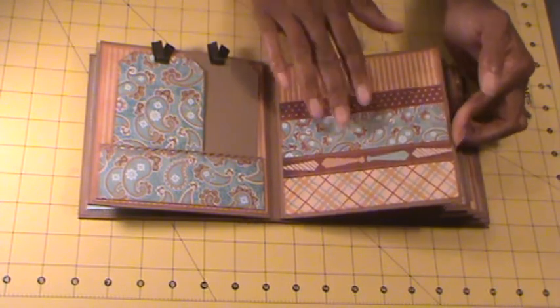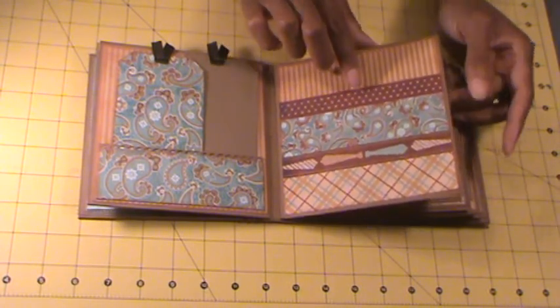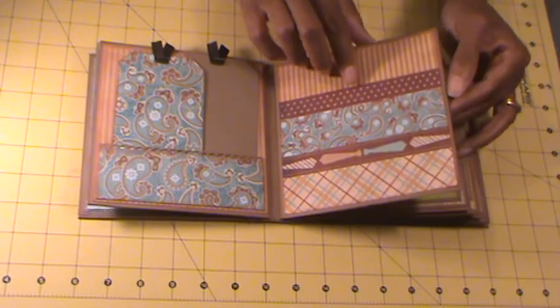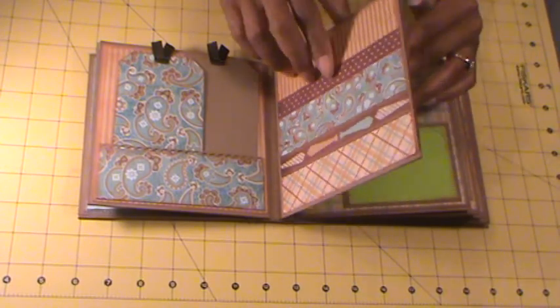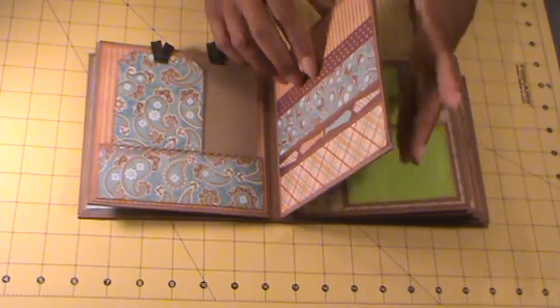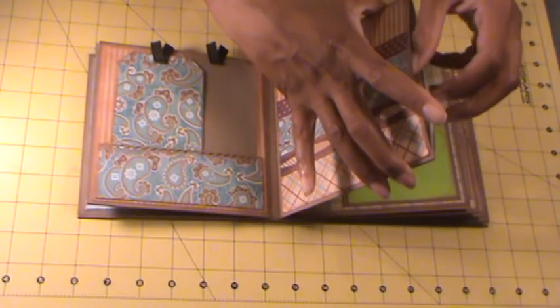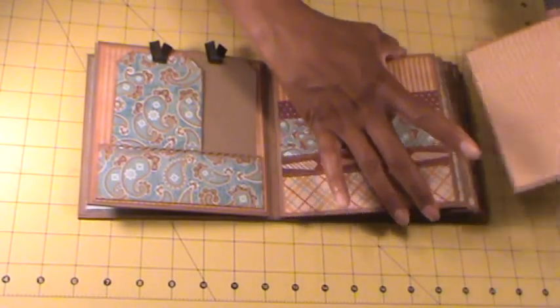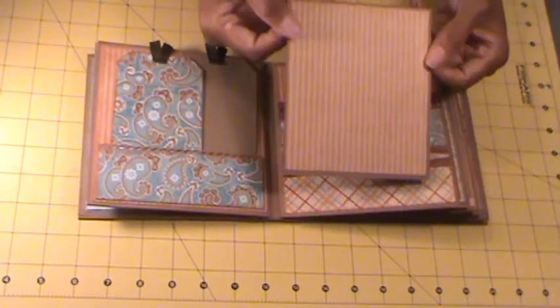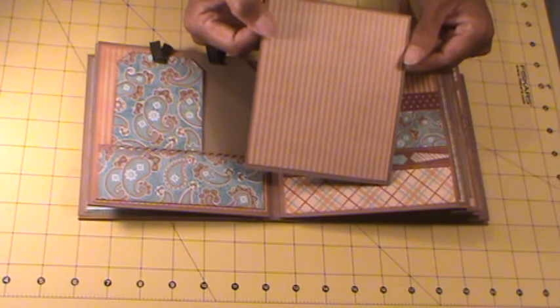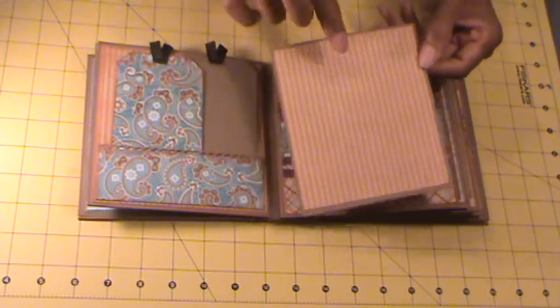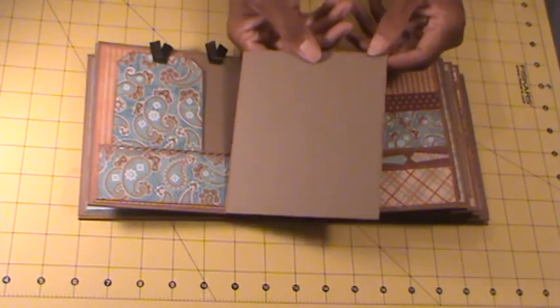One large photo or a few smaller photos. Some wallets. And this one also has a pocket with a pull out tag. Photo and journaling.